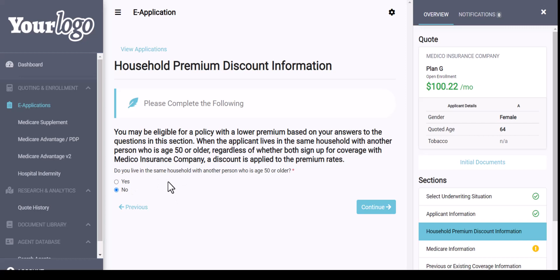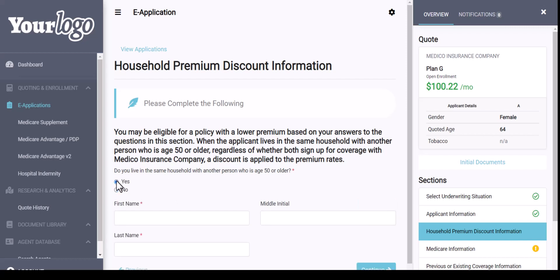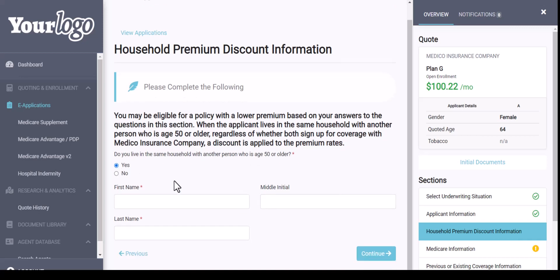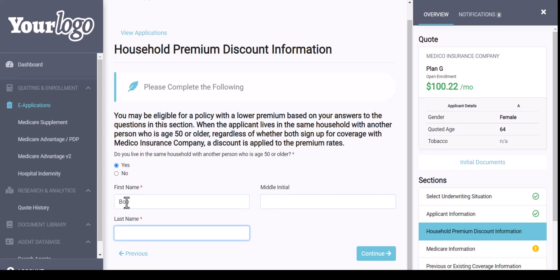I initially quoted without a household discount, but as we're going through the application I see that they would qualify for one. So I will select yes, then enter in this individual's spouse's first name and last name. As I hit Continue, my rate on the right-hand side will update to the household discount rate.